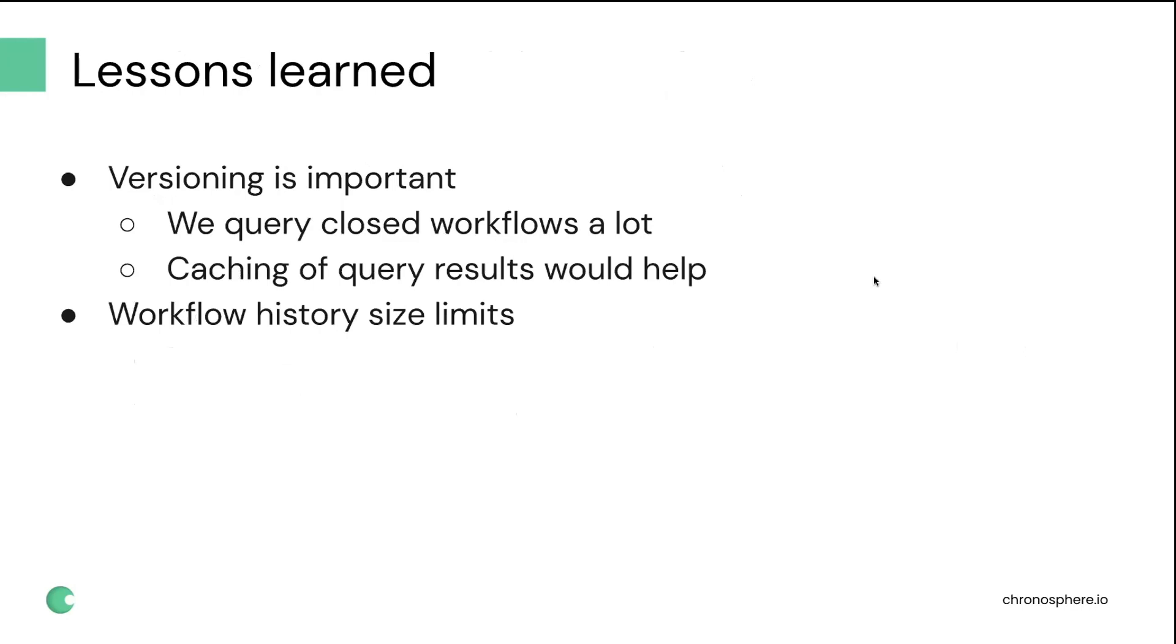So as we worked on Temporal, I think we learned a lot of lessons, but to summarize them. The first one is pretty obvious for everyone, versioning is really important as you roll out changes to your workflows. One of the reasons why it's a little bit more important for us, we use queries on the workflows in order to get the status of the workflow even after it completed. So we query closed workflows a lot, and we store those workflows for a month. So we need to make sure that as we roll out changes, we don't break the replay of the history of them. One of the things that we've been talking to the Temporal team about that could eventually help us a little bit with that and make it less painful with versioning, is if the result of the query for closed workflows was cached after the workflow completes.